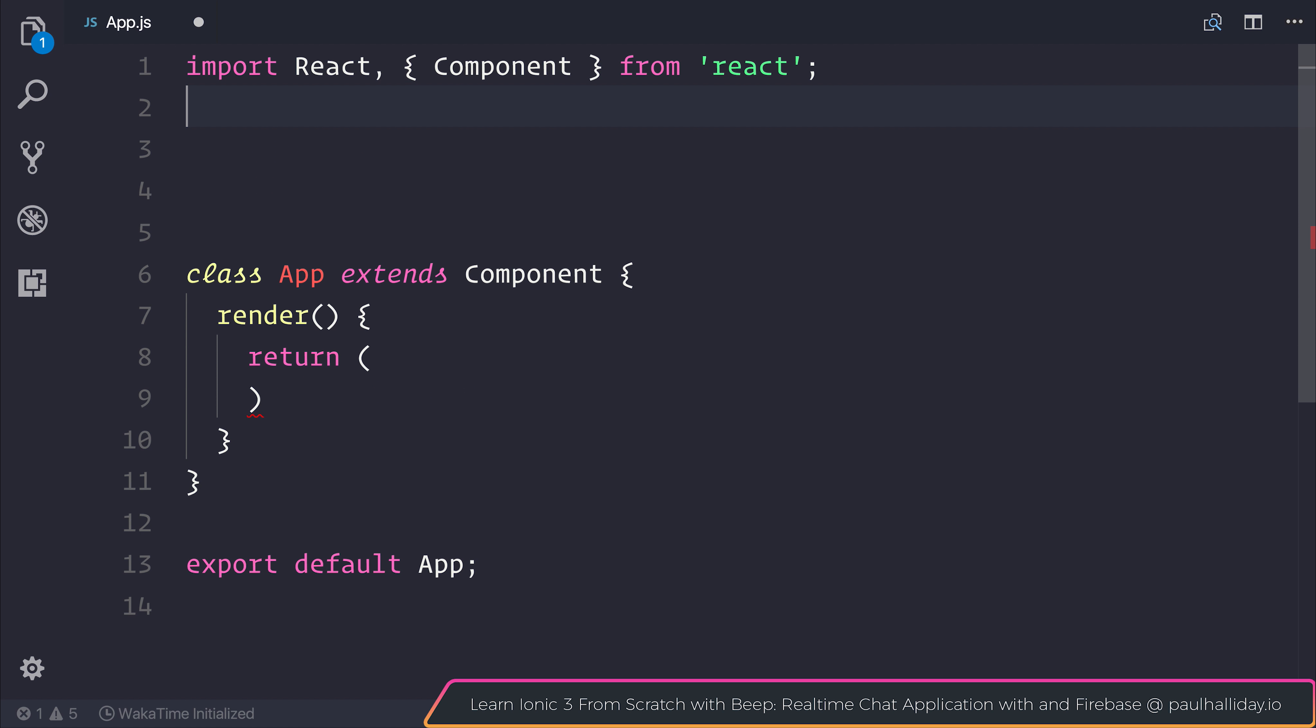The first thing that we'll do is import styled from styled-components.